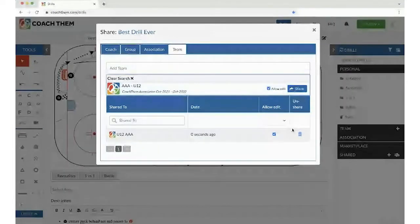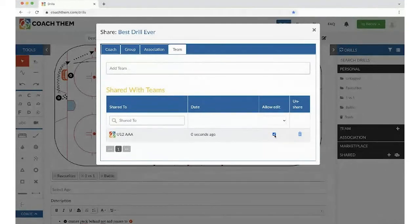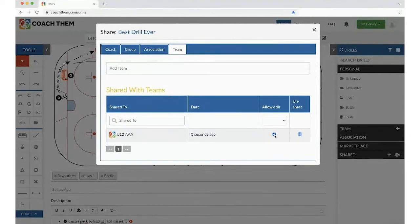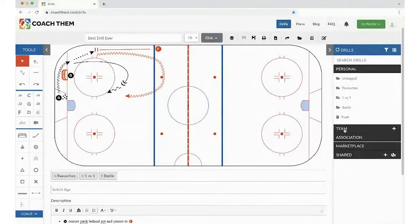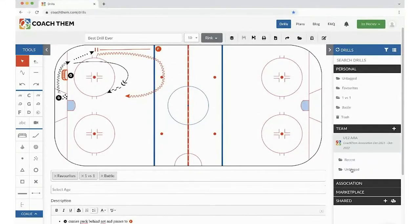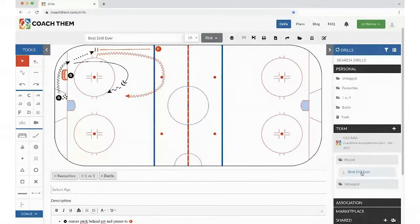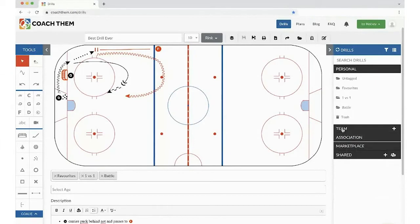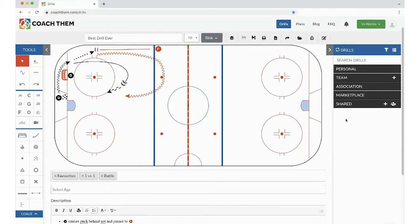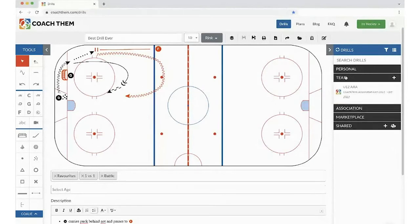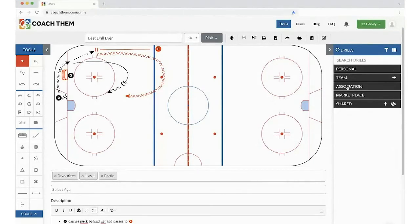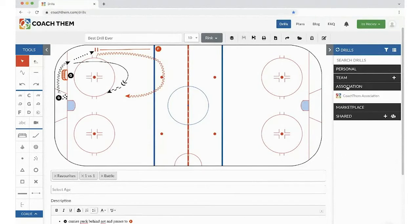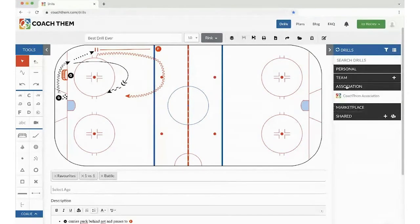Now, my coaches receive an email notifying them that they received a new drill. And they're able to go into it. Also, if I think that maybe second thought, I want to not allow them to edit, well, I could unselect it. So now, our team has received a drill. The team folder is for you and your coaching staff to work together for the season. The association is for all the coaches in the organization. And Marketplace provides over 400 drills across age groups of all levels to help you get you started.